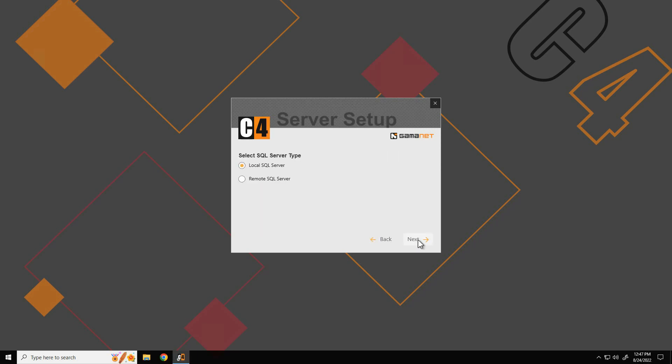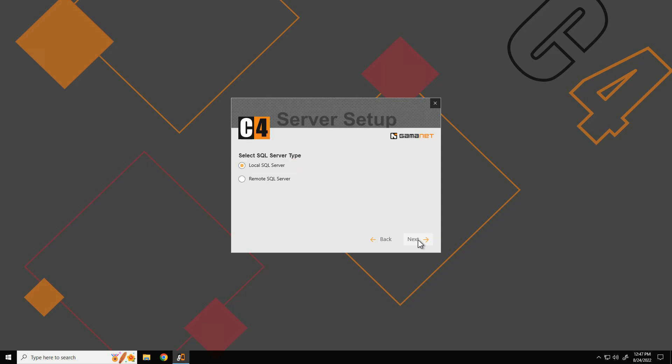In the next step, please select whether the C4 system will be accessing the local or remote SQL server. In case the central database SQL server is already installed on another computer, C4 setup allows the use of this server via the remote SQL server option. In a standard installation, SQL server is installed on the same computer as the remaining system components.